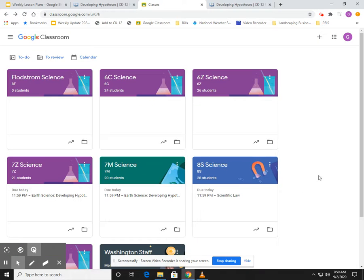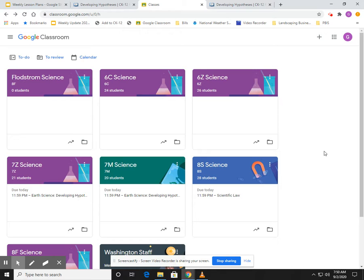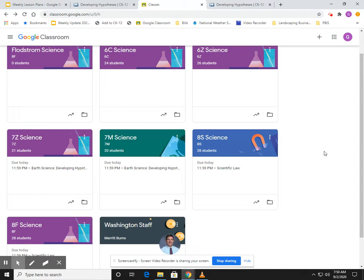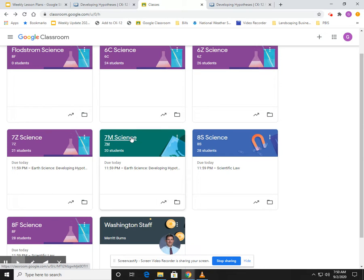All right, good morning everyone. I want to draw your attention to a couple different things. First off, there's two places you're going to find your assignments, and I think you're aware of this by now. Obviously on your Google Classroom. So Google Classroom—let's say you're a seventh grader and you click on 7M Science—you're in, that's your homeroom.